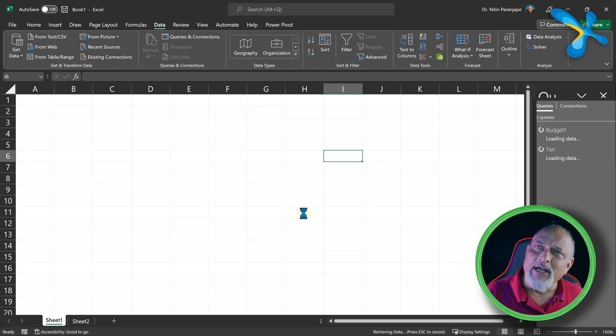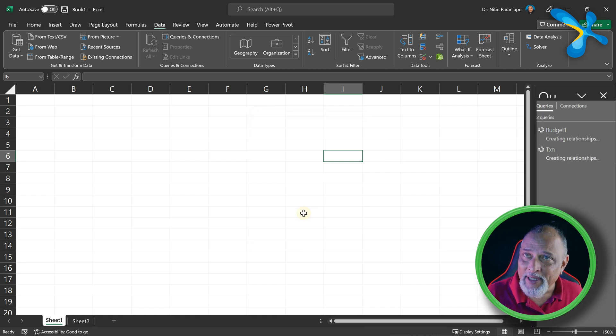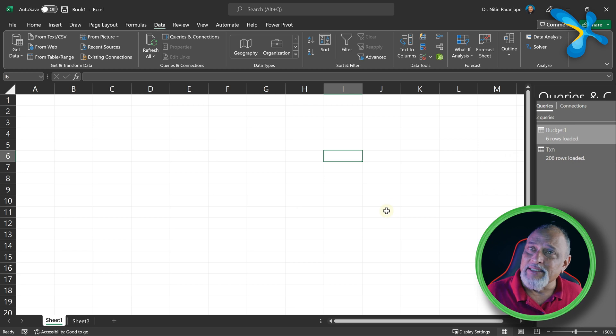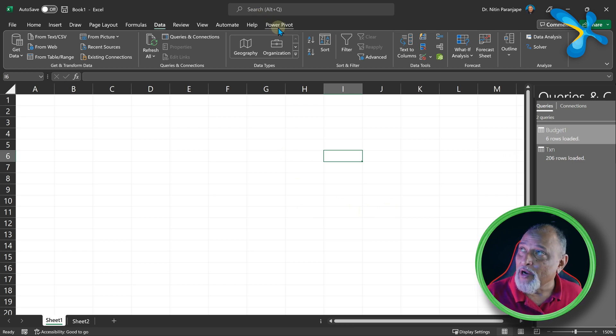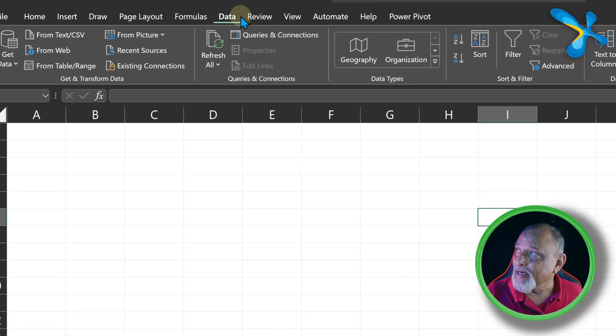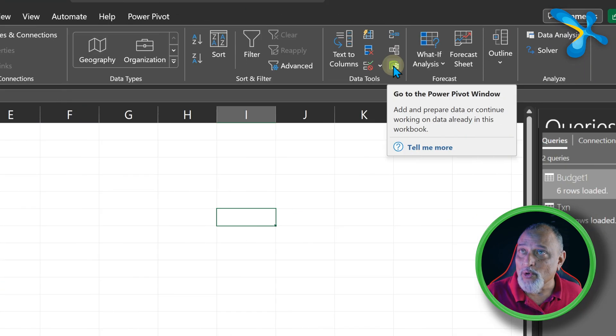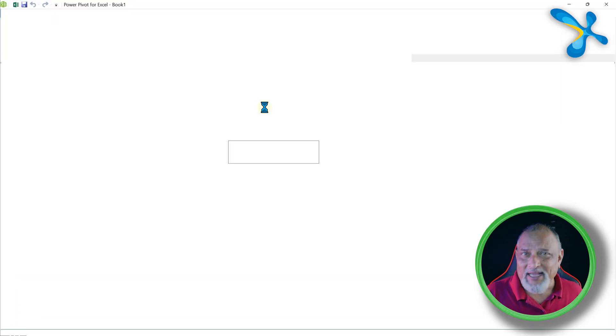So now it'll do whatever it's supposed to do and import the data. After it is done, nothing seems to have happened because it has gone into data model. How do you go to data model again? Data tab, go to Power Pivot window or Power Pivot Manage Data Model.